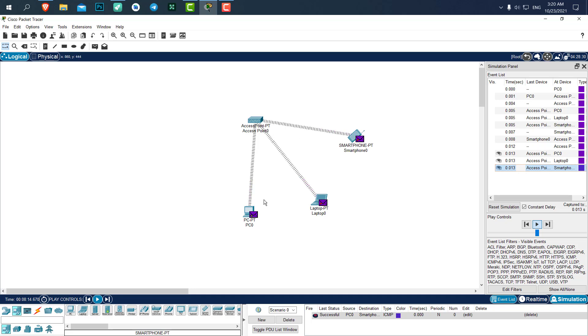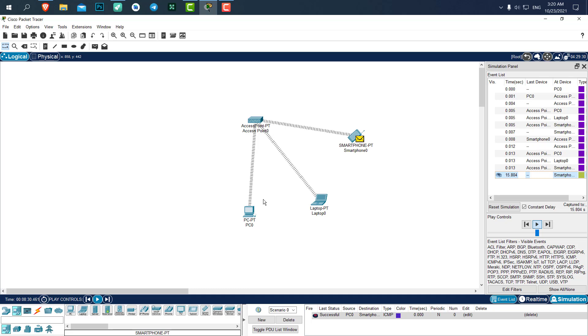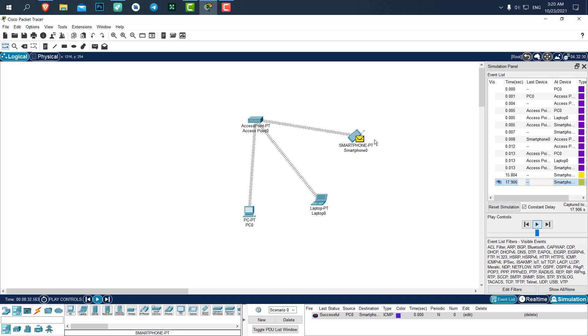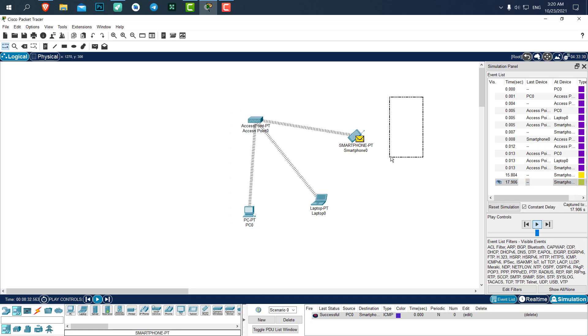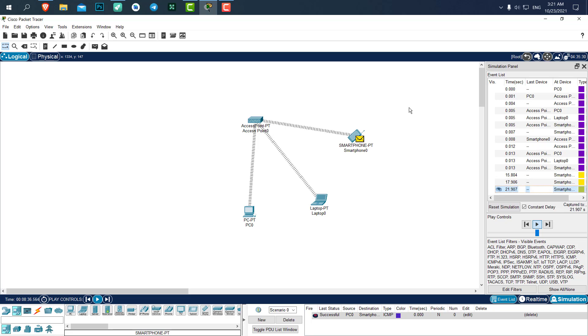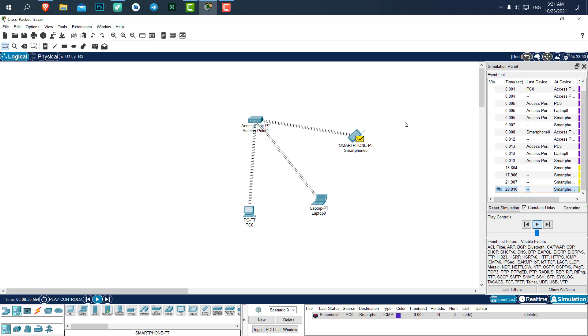Alright, so that's it. You can see the connection is stable. You can find the project files in the description as well. As always, leave a like and make sure to subscribe because it will help me and the channel a lot. Thank you. Bye bye.